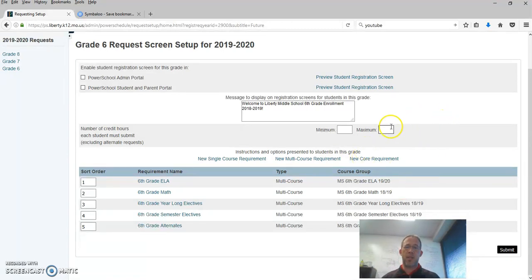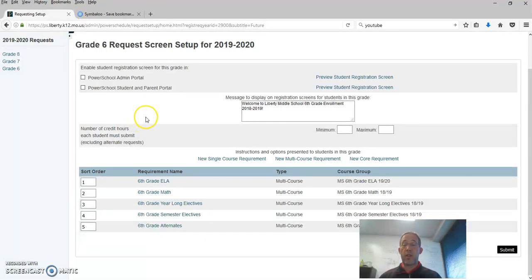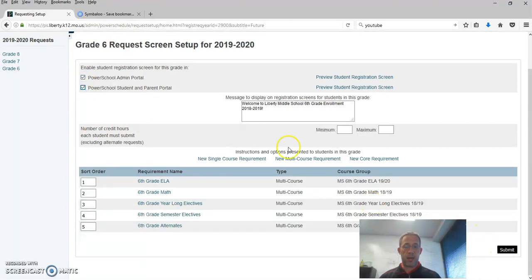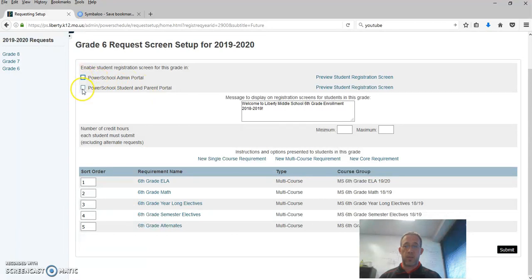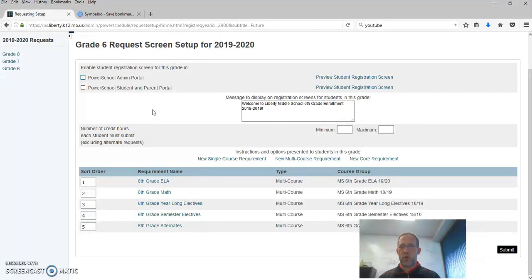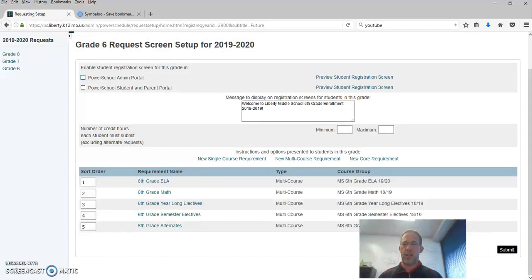That's a general rundown on screen setups since they carry over I don't want to spend too much time on it I'm already at six minutes so we're going to try and wrap this up. The one thing I will say is this is where you turn them on or off you check the boxes and hit submit historically it looks like you can turn it on for the admin portal and leave it off for students and parents historically that has not worked and if it's been on for one it's been on for both and we haven't really checked that in a while but that is a not so great tutorial on screen setup but since they carry over from year to year we can help you out with getting things changed if needed.